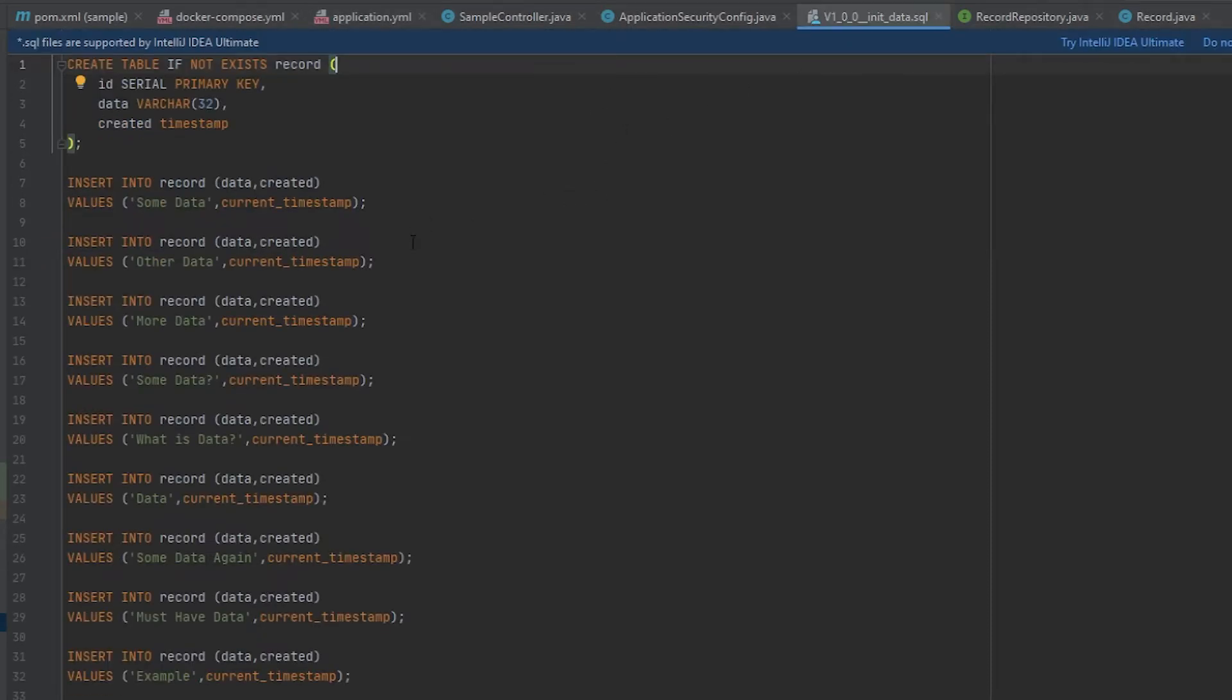Additionally, I have my application configuration class for the security. You have to use this enable web security annotation so it'll actually apply. Basically, I'm just applying basic security that I configured in this application YAML, adding basic auth with user and password as the username and password. This is where I was using Flyway to add some records to my database.